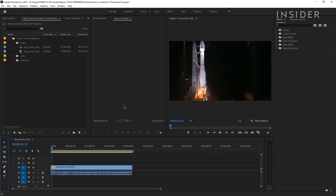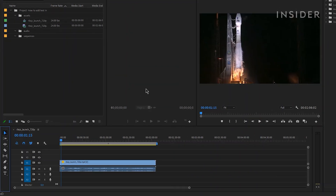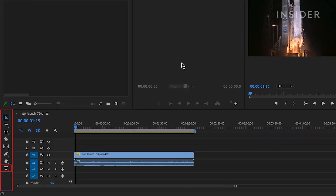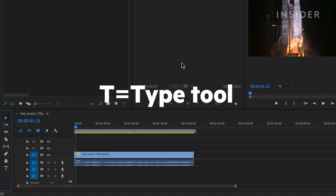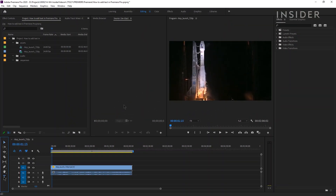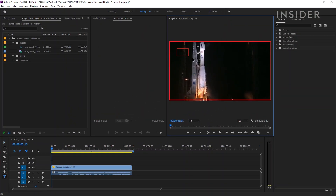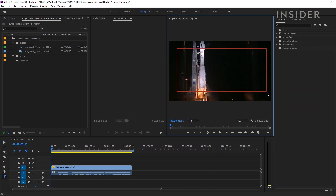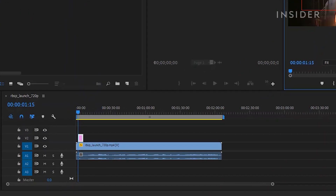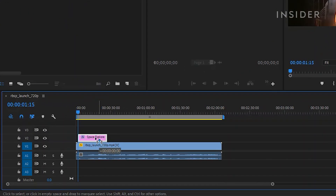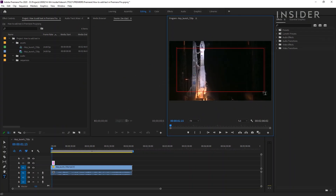To add text to your project, first select the type tool by clicking on the T icon in the toolbar next to your timeline. You can also use the keyboard shortcut by typing the letter T. You'll now be able to drag your cursor across the screen to create a text box. Your text box will appear as a graphic layer on your timeline, which you can move, extend, or shorten. Now click inside the text box and start typing to add your text.